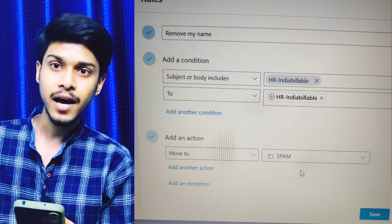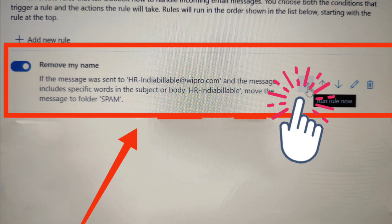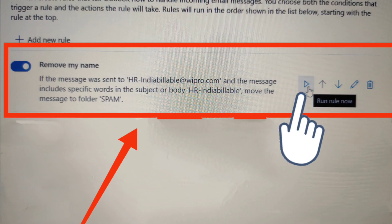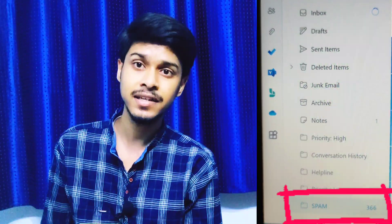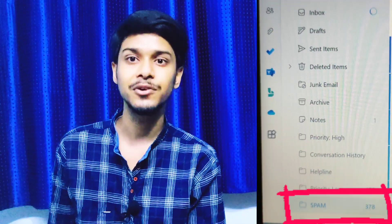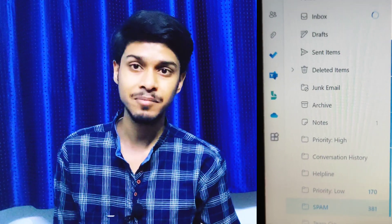You will then see the rule appear in front of you as shown in the screenshot. Just run that rule, and you will see all the spam messages automatically moving to the folder you created. Let it run for 5 or 10 minutes — all your spam messages will move to that folder. Then just click 'delete all messages' in that folder and all messages will be deleted at once.